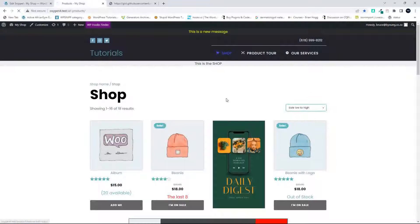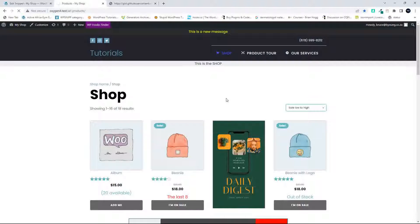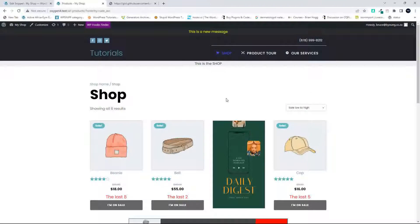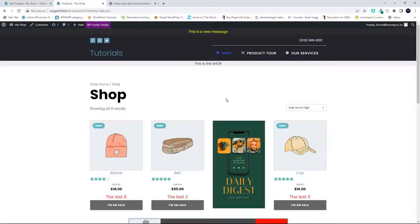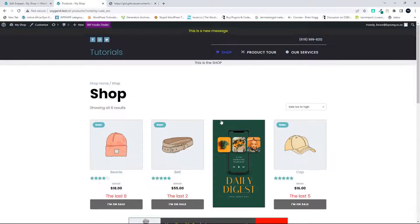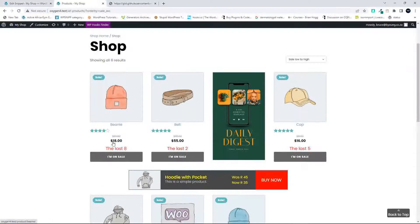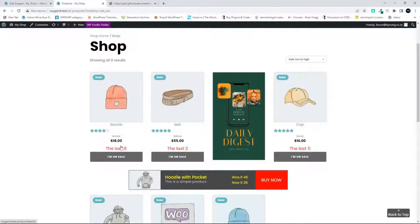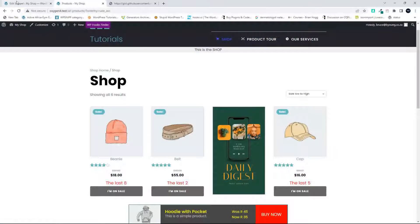I'm going to click on that, and the products are sorted. And let's just have a look at that. So this should be low to high, and it's not.